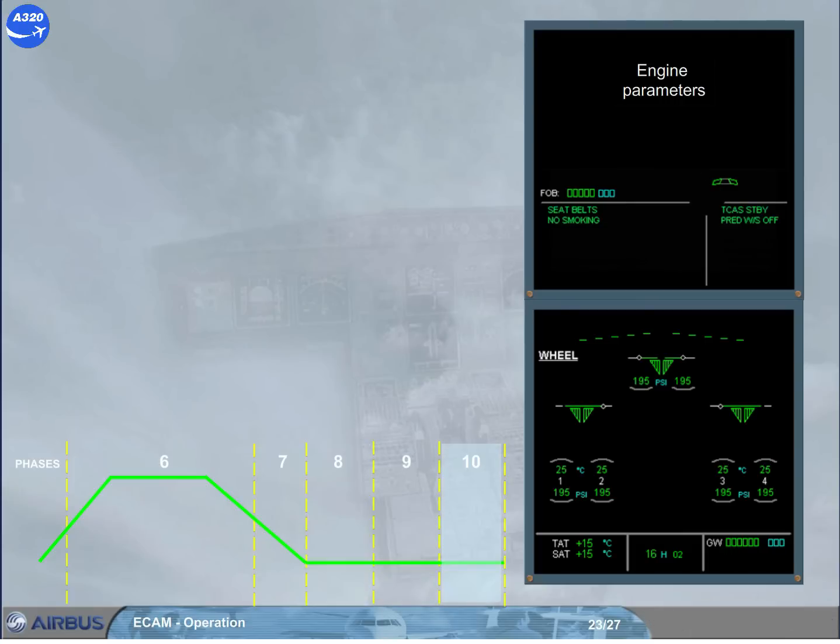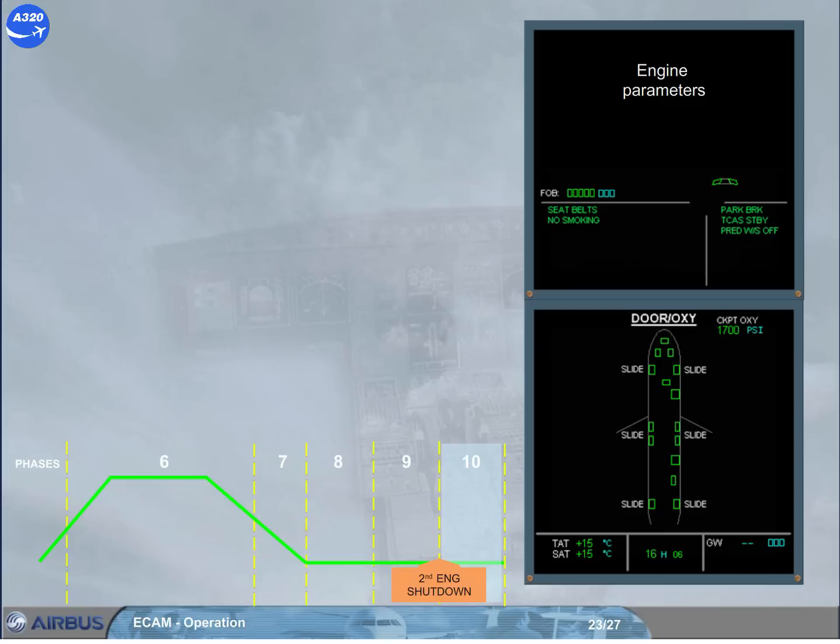At parking and at engine shut down, the wheel page is replaced by the door oxy page in order for the crew to check the status of the doors.